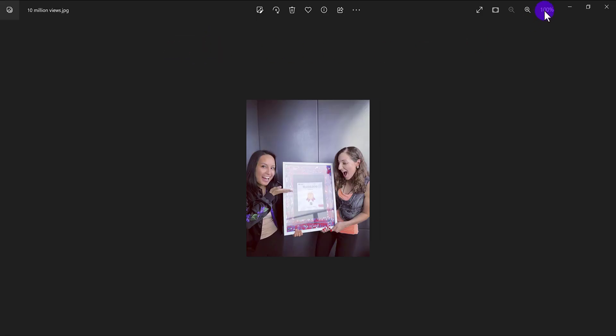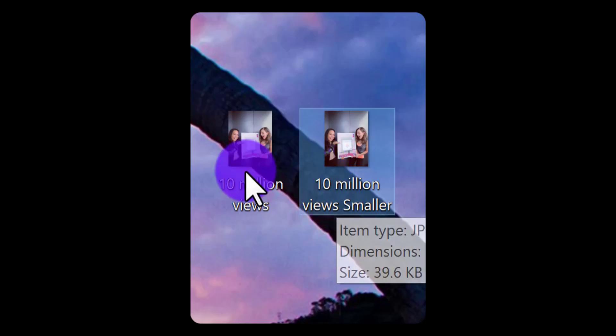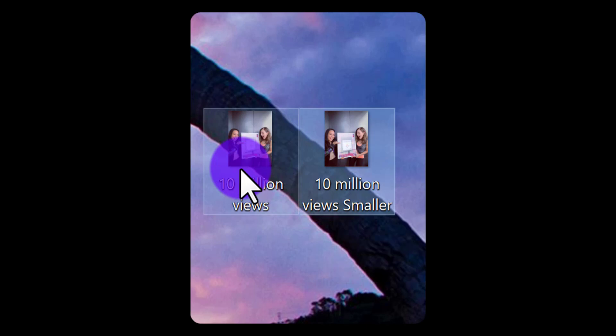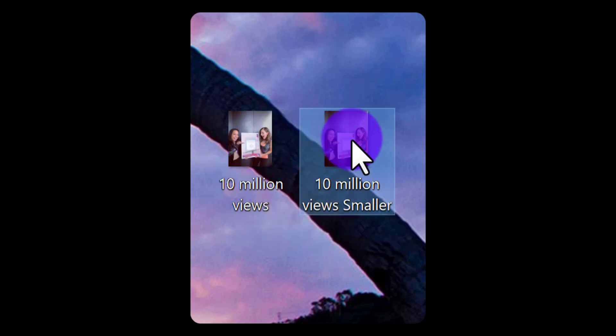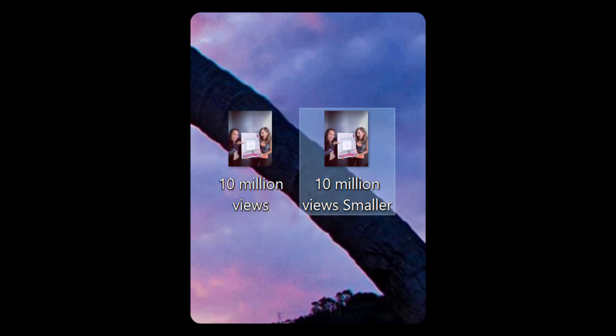Alright, and it's being saved. Now we have the original and the smaller version. So that's how you do it. That's how easy it is to resize a photo.